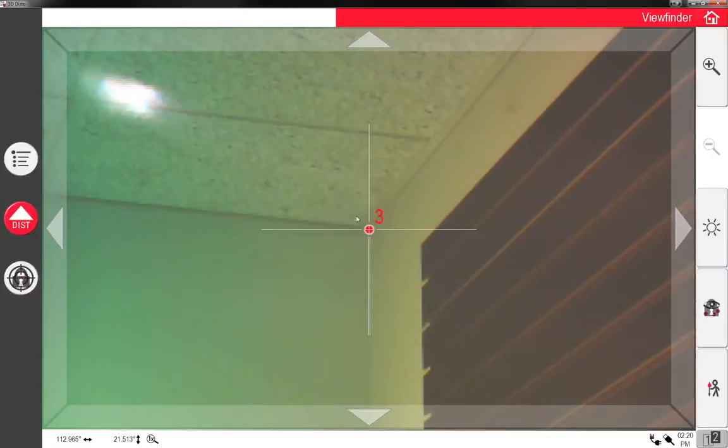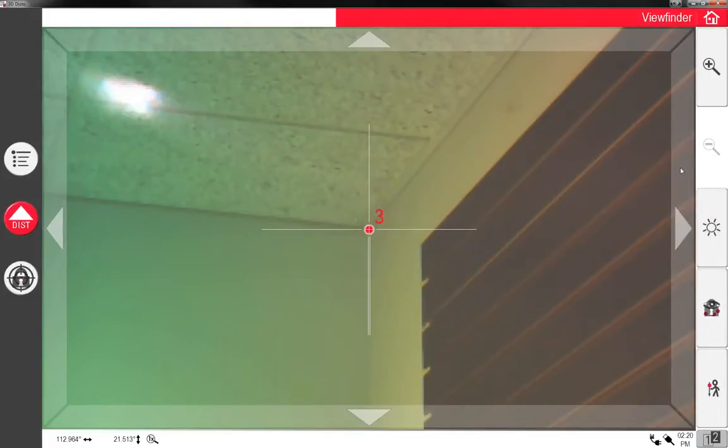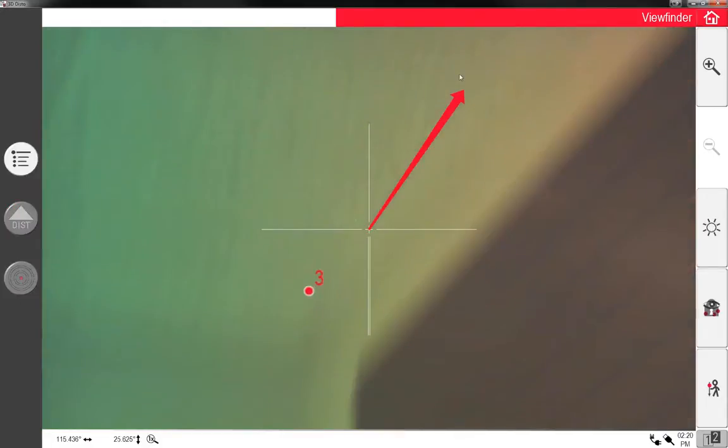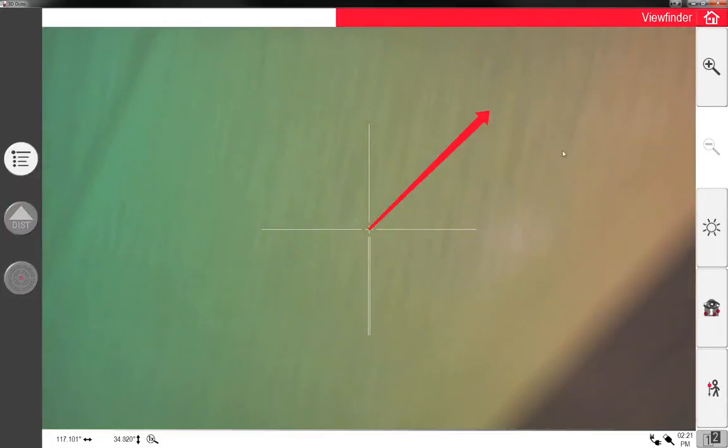Now I'm not being as precise as I would be in the field, but you'll get the gist of it. So now because this was locked, it's keeping me in the view screen so I can keep going around. So I'm going to go to the other corner.